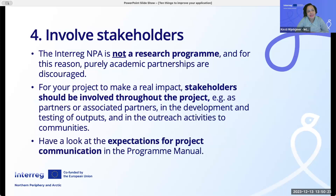Number four: involve stakeholders. The Interreg NPA is not a research program, and for this reason purely academic partnerships are discouraged. For your project to make a real impact, stakeholders should be involved throughout the project — for example, as partners or associated partners in the development and testing of outputs and in the outreach activities to communities. Have a look at the expectations for project communication in the program manual.